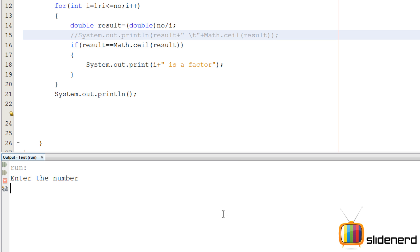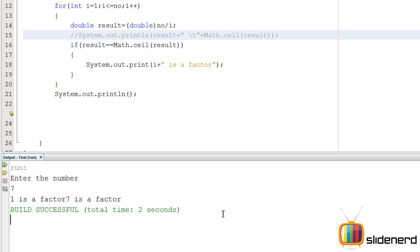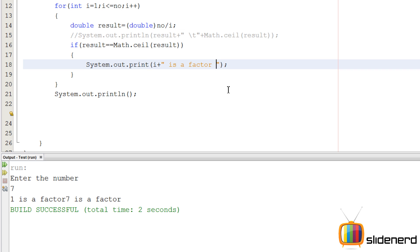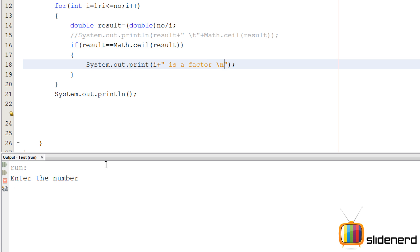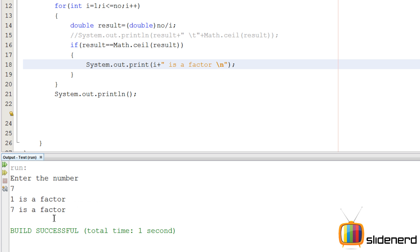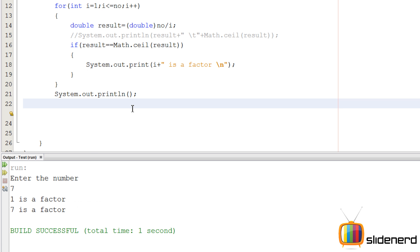Now comment that out and let's see what this gives. Enter 7 — 1 is a factor, 7 is a factor. This looks a bit odd; we need a newline character, a slash n. So I'll add that, enter 7 again — it says 1 is a factor, 7 is a factor.